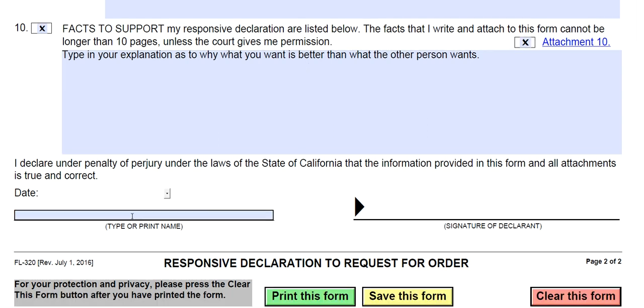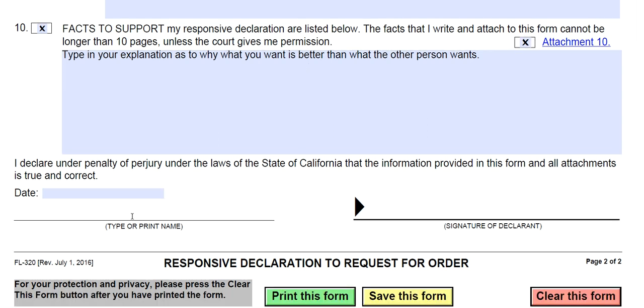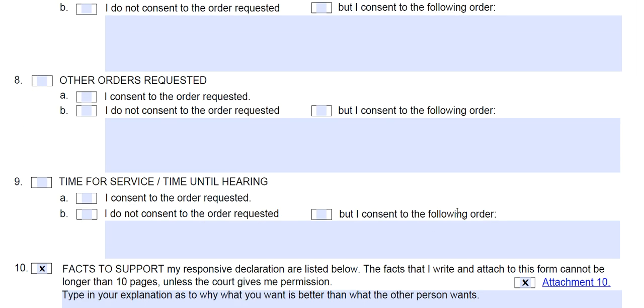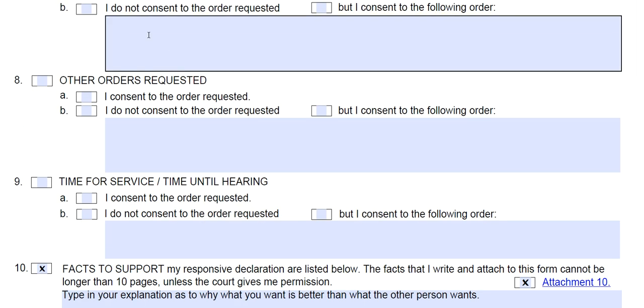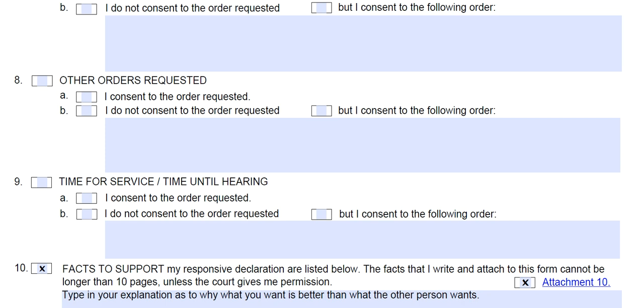Then put in the date that you sign the paper, print your name, sign it, and the form is done.